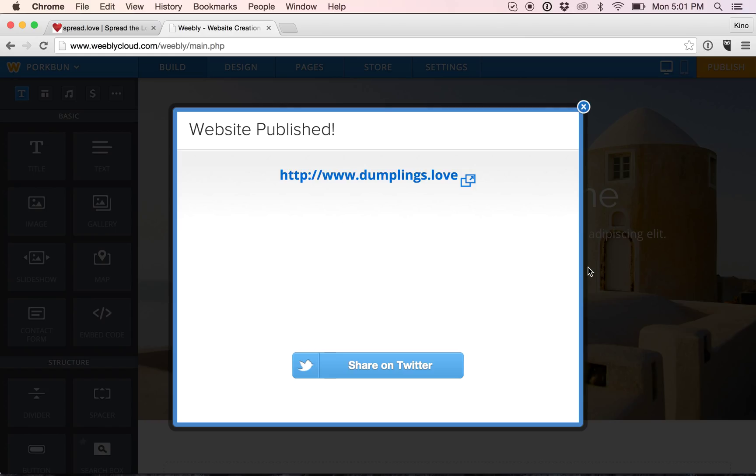If you're curious about how to set up email or how to use Google Apps, check out our other videos where we will explain that.